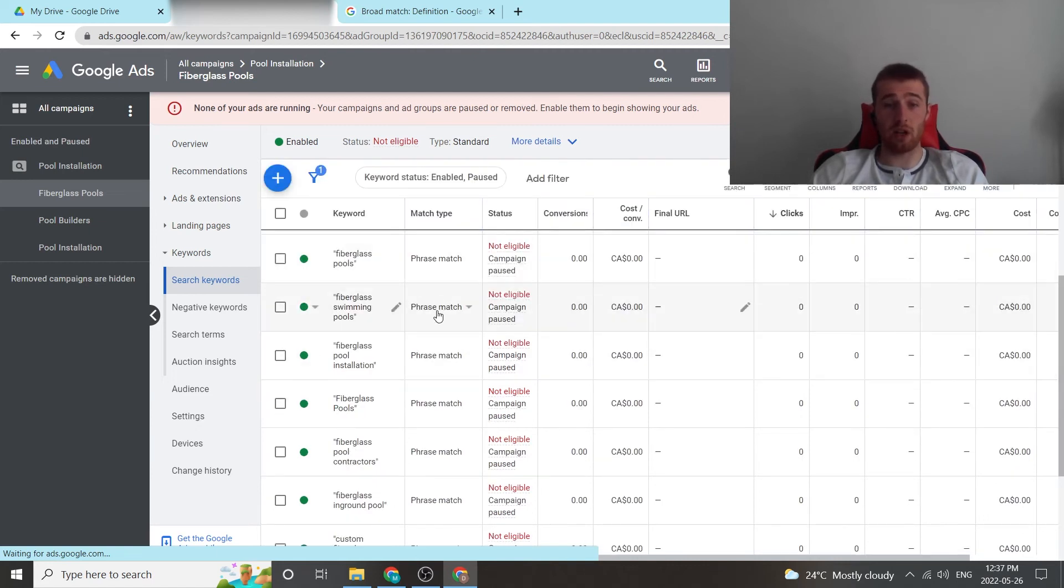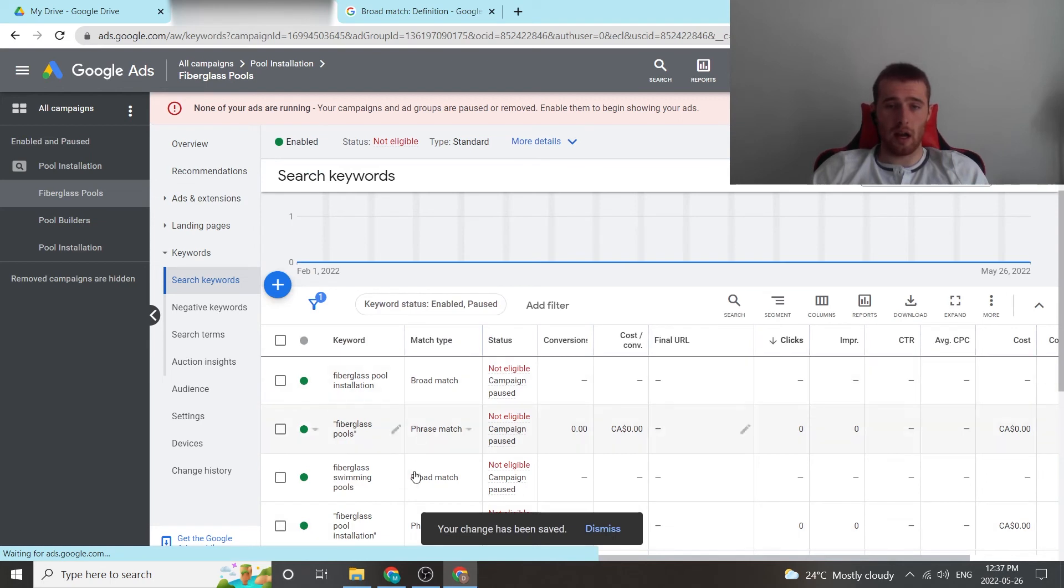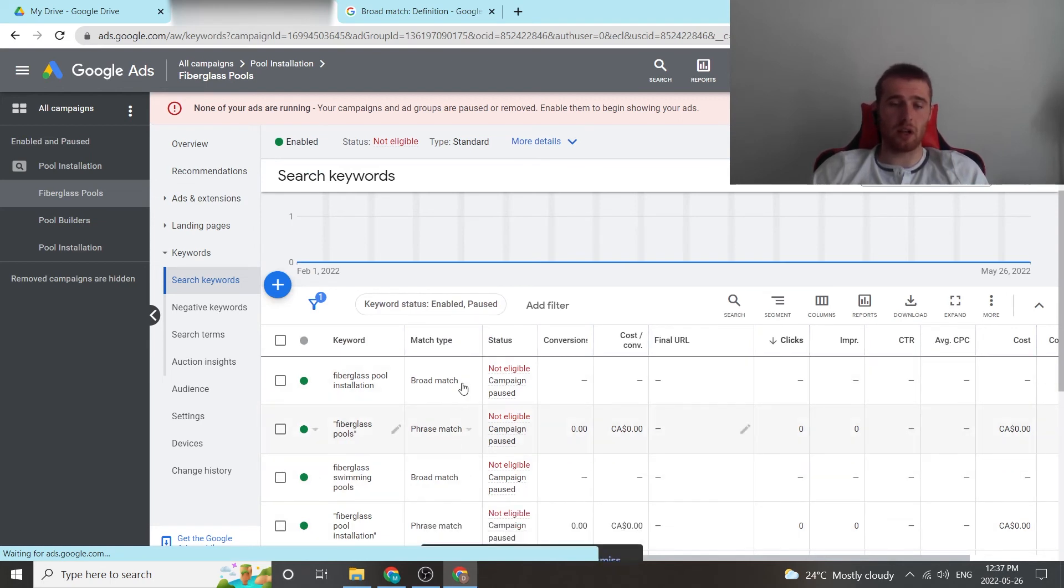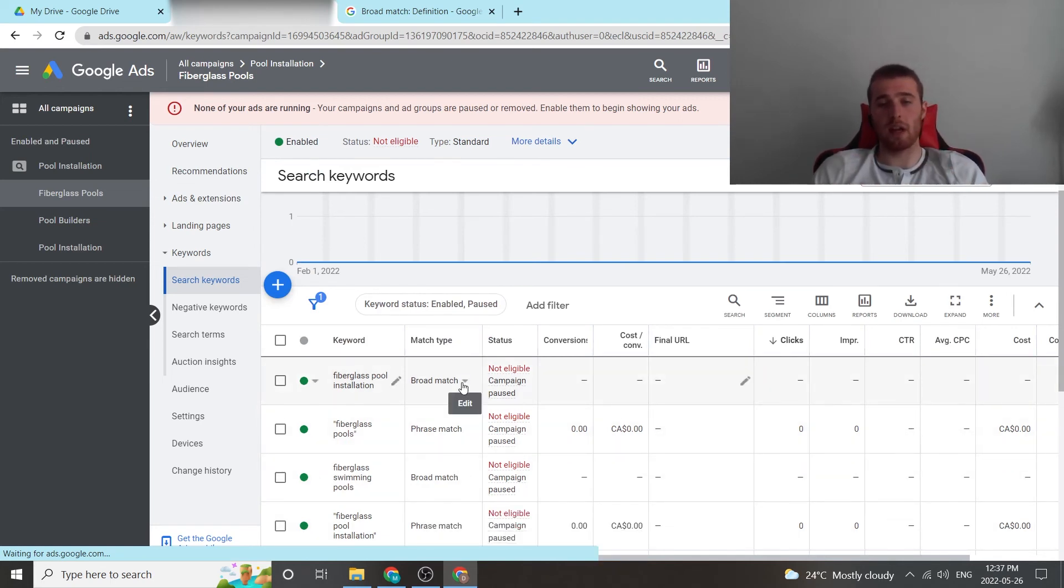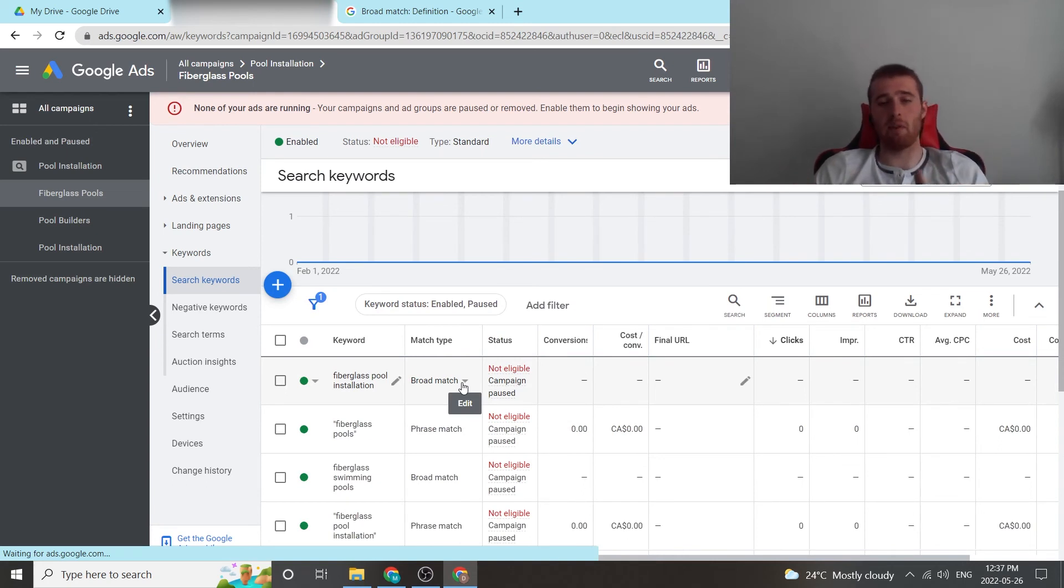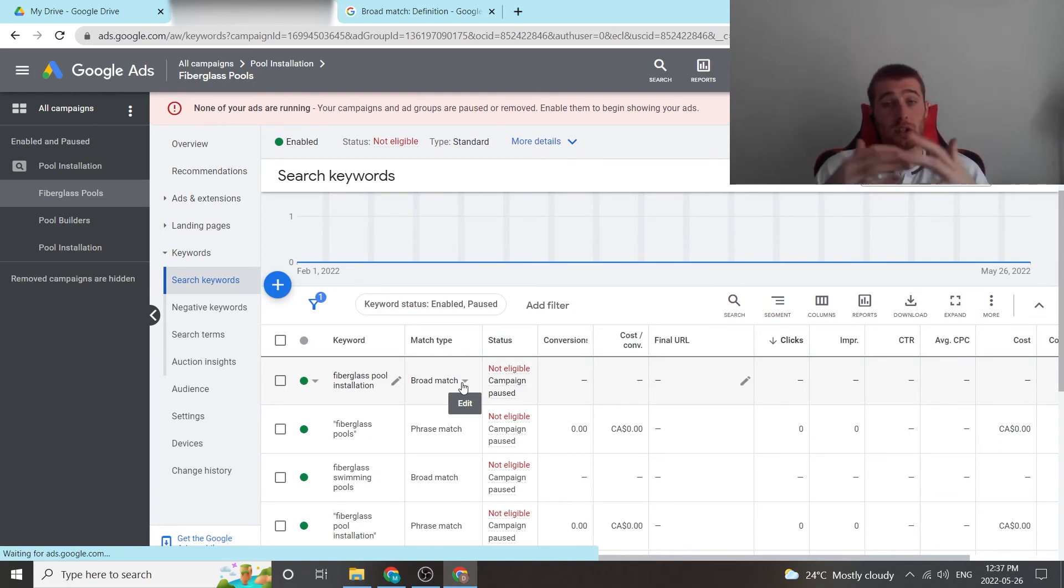If we were to change one of these, you can also come over here, hit broad match. And that is another way to also change keywords already in the account, which is kind of nice. So you don't have to rewrite everything out and you can just easily switch the match type.